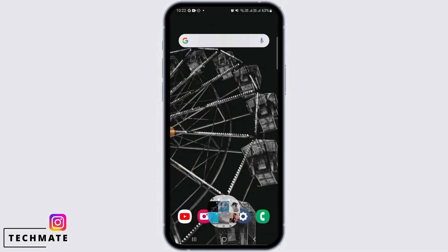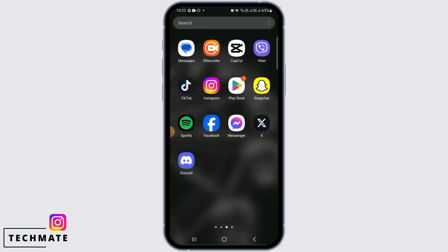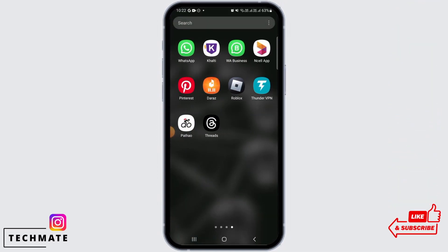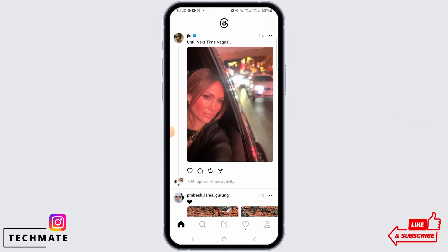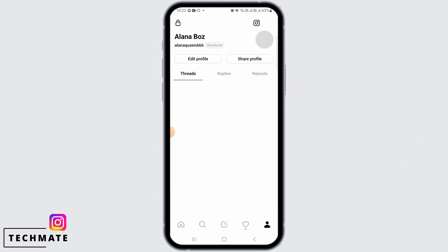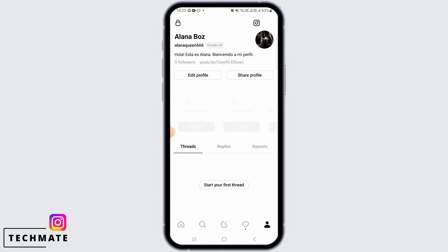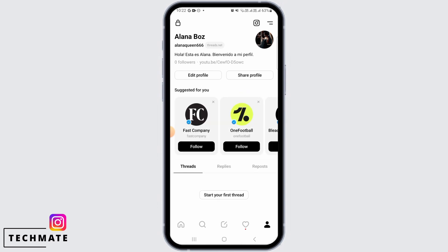Here you simply want to exit Instagram and go to the Threads app. Tap on the profile icon, and once you're there, tap on Share Profile and copy the link of your profile.